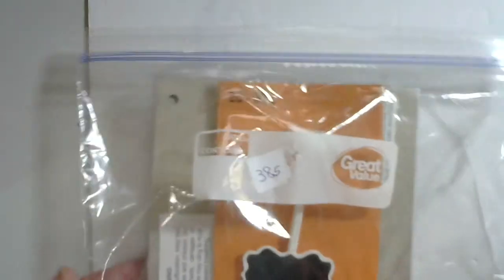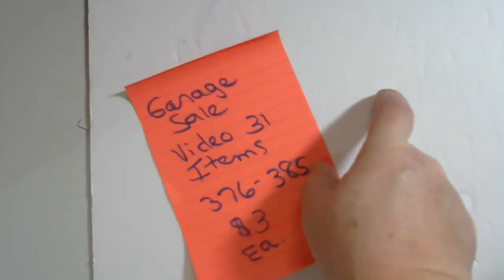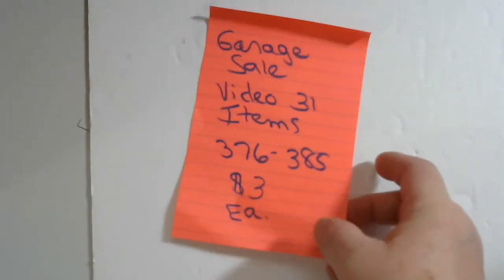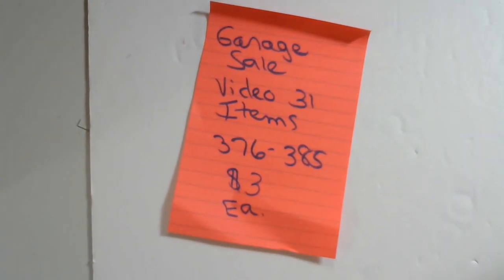All right, so that's it for this video. I'll be back with the next video. This is video 31, items 376 to 385, $3 each. I'll be right back, bye.